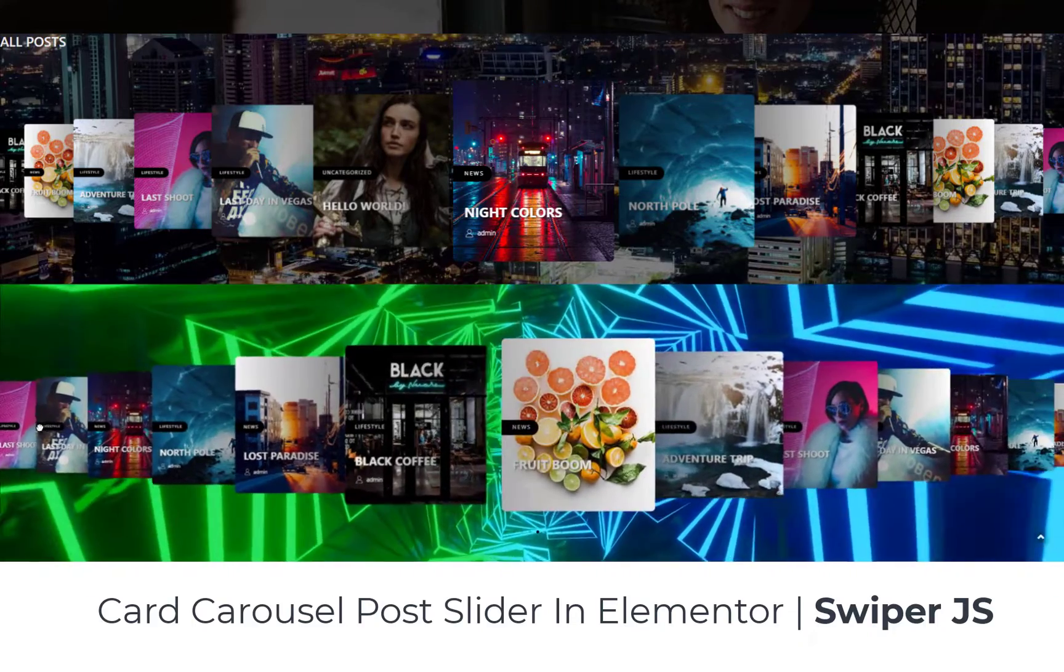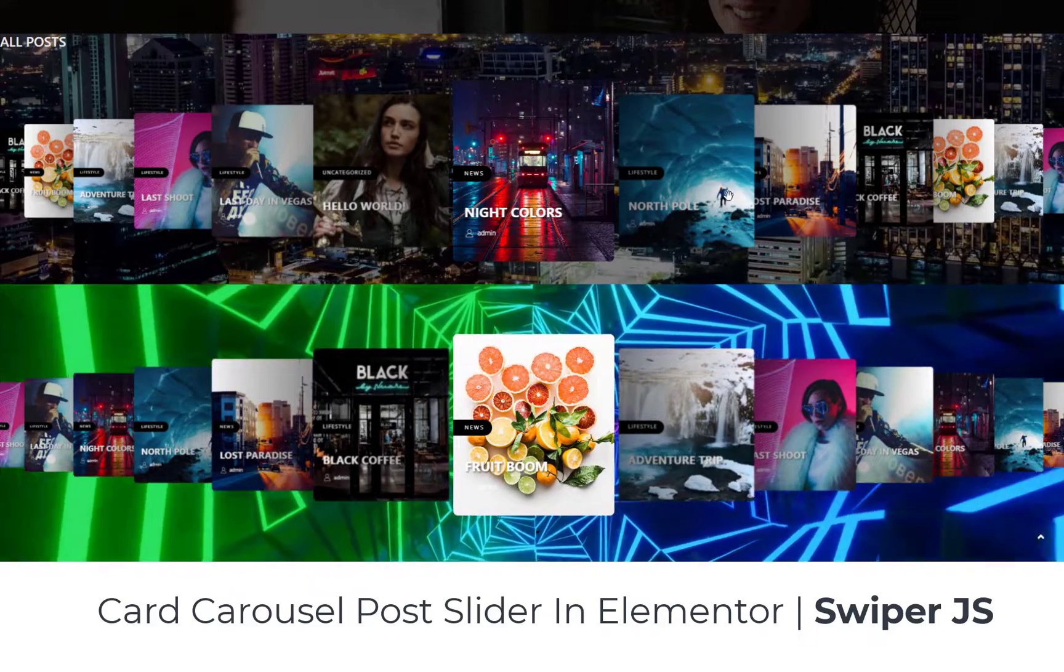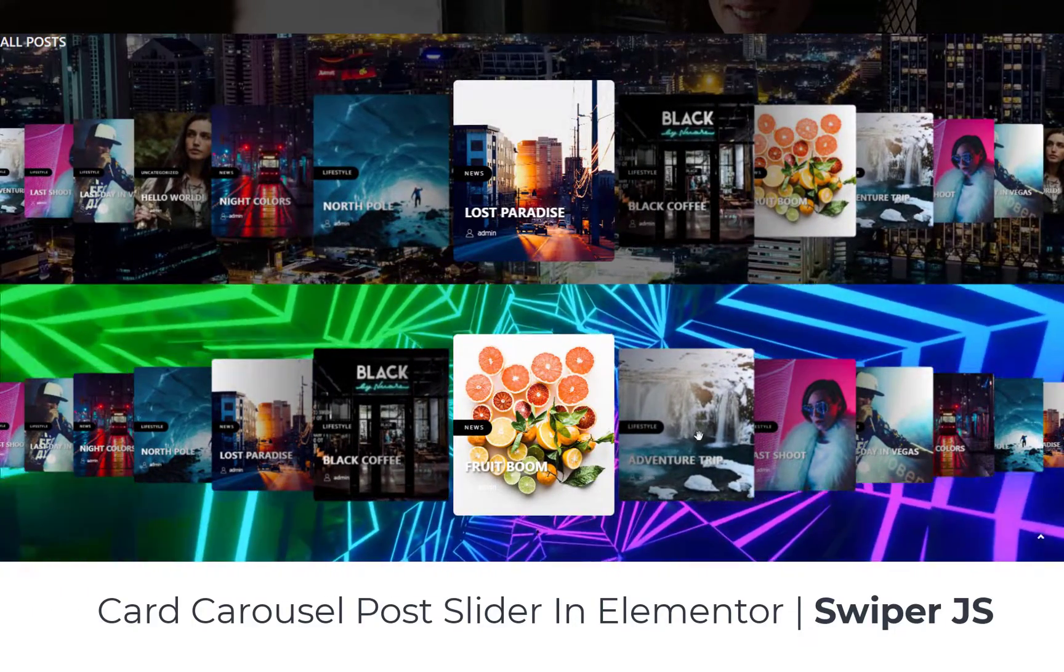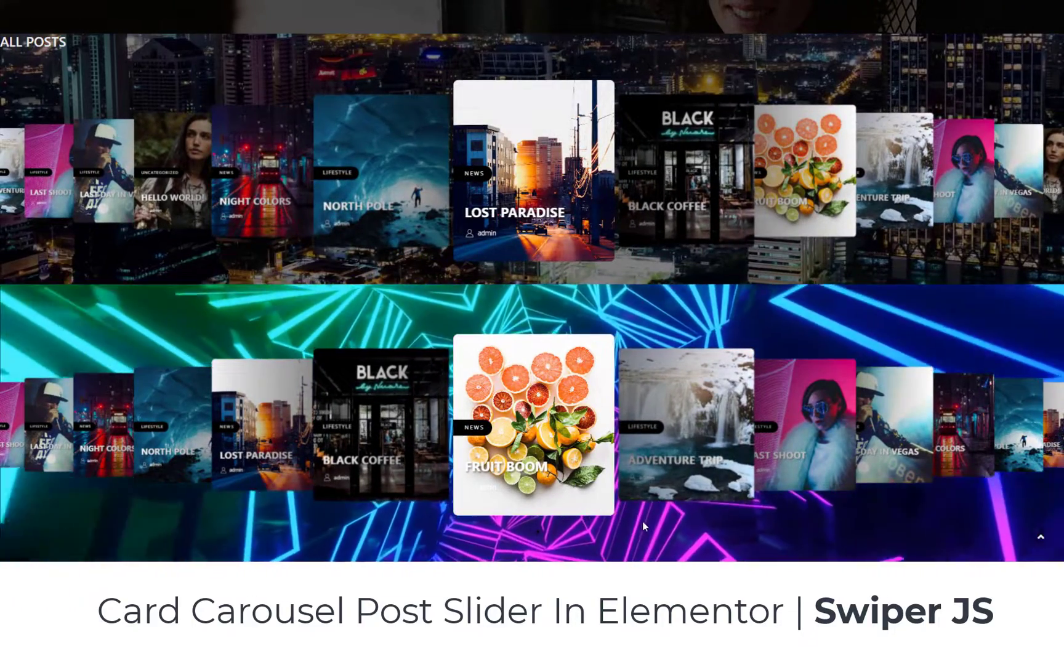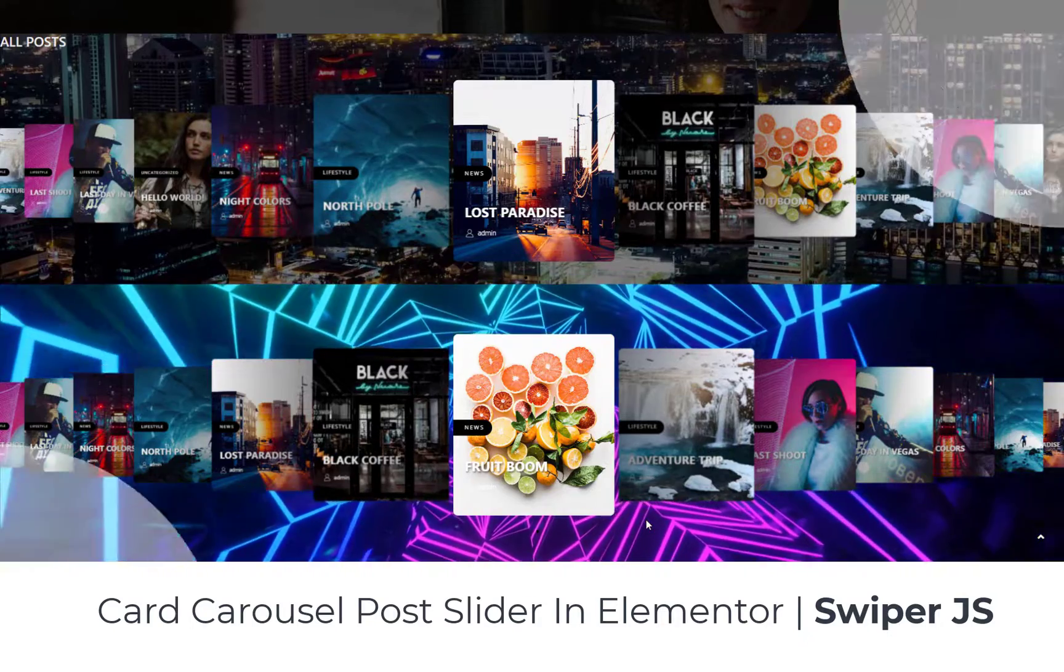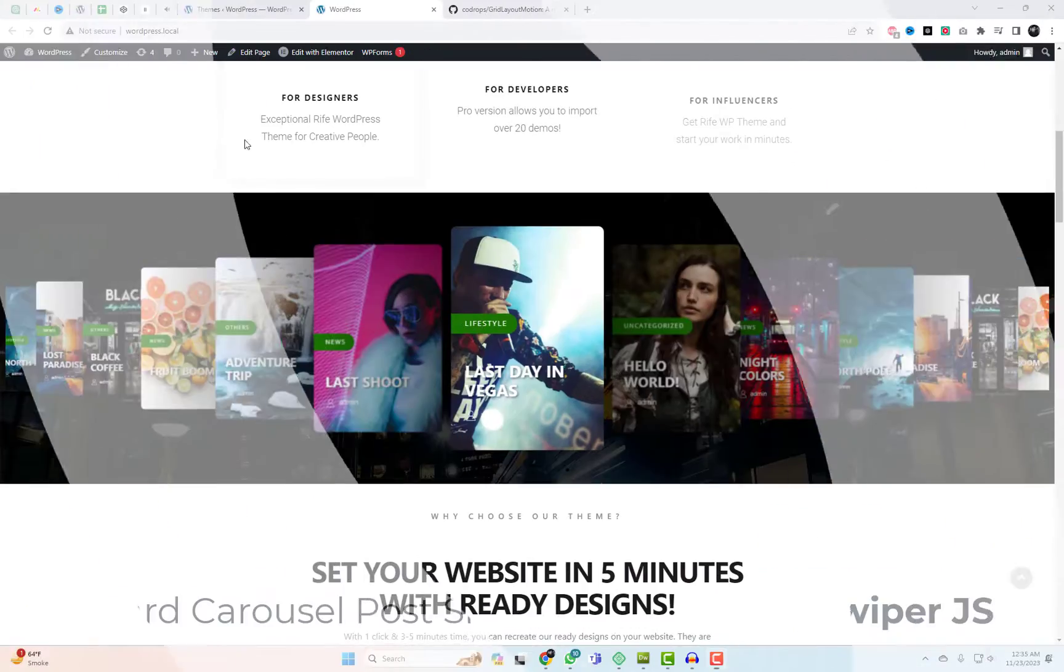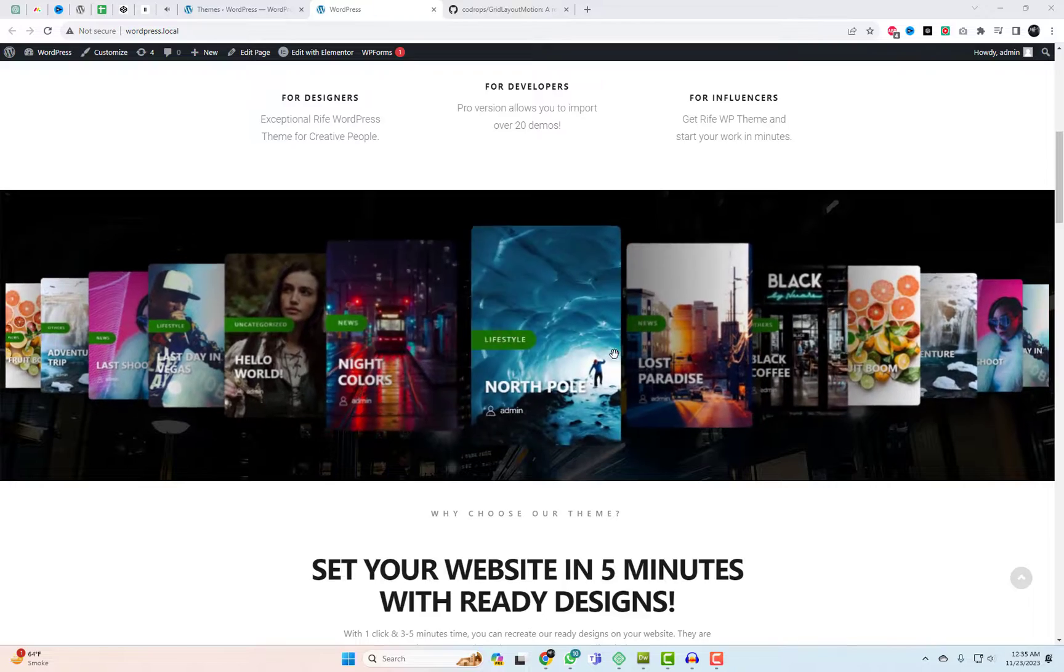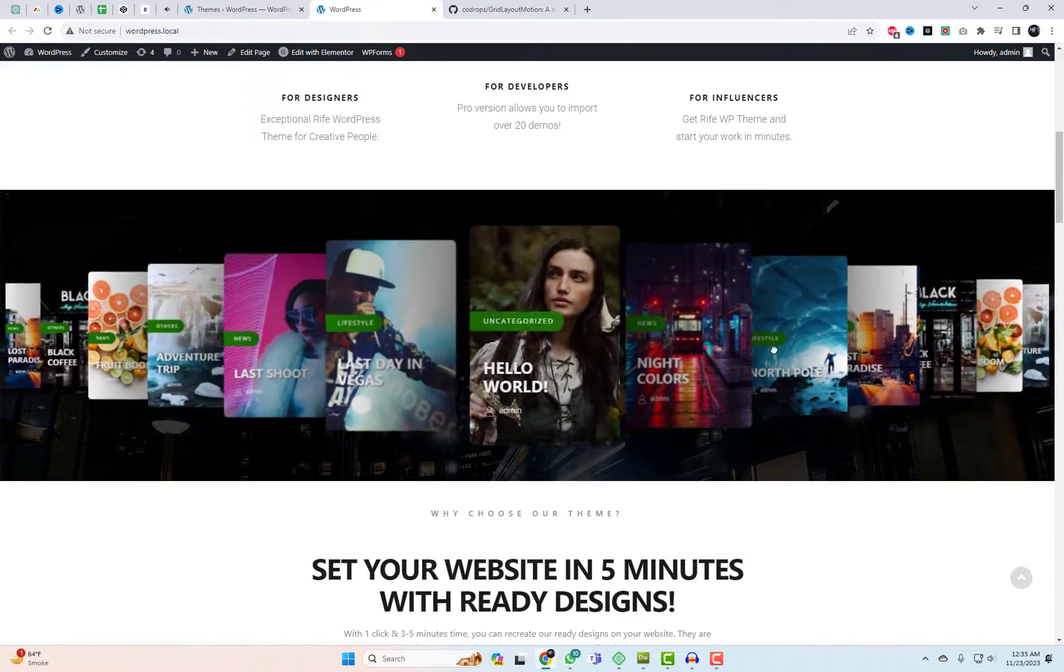Today we've got an exciting tutorial lined up for you. We'll be diving into the world of Elementor and Swiper.js to create a stunning card carousel post slider. Trust me, you don't want to miss this.